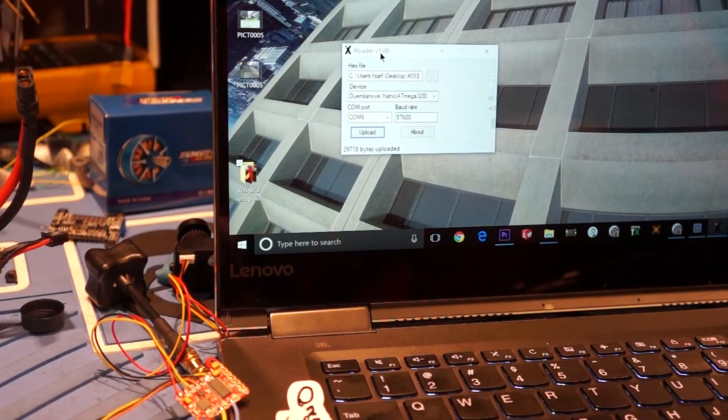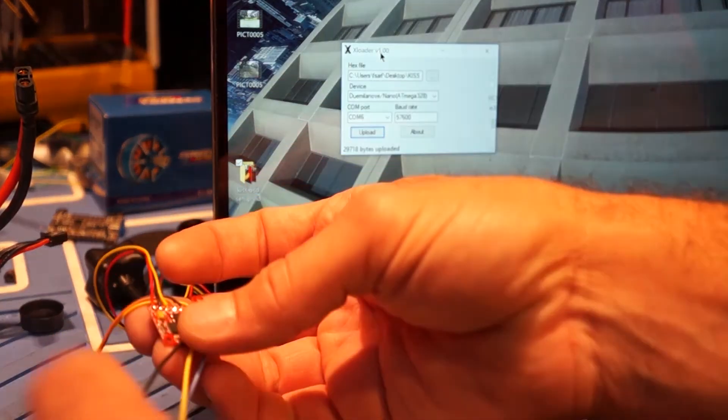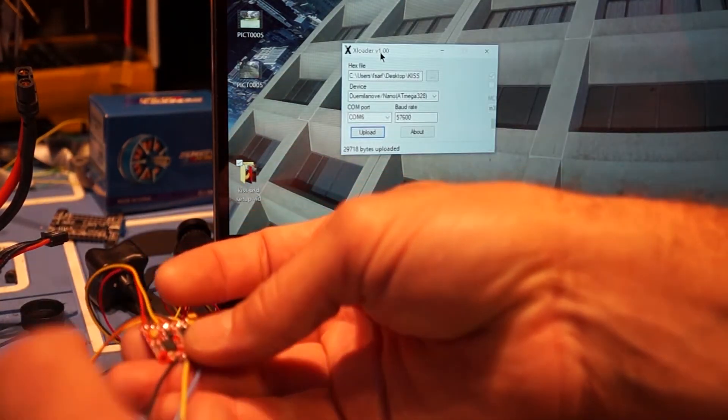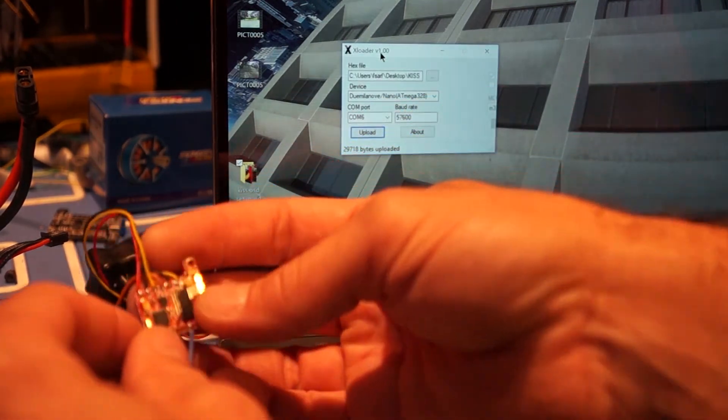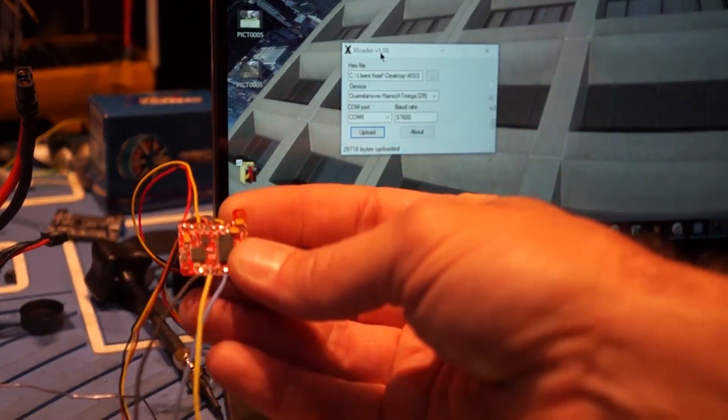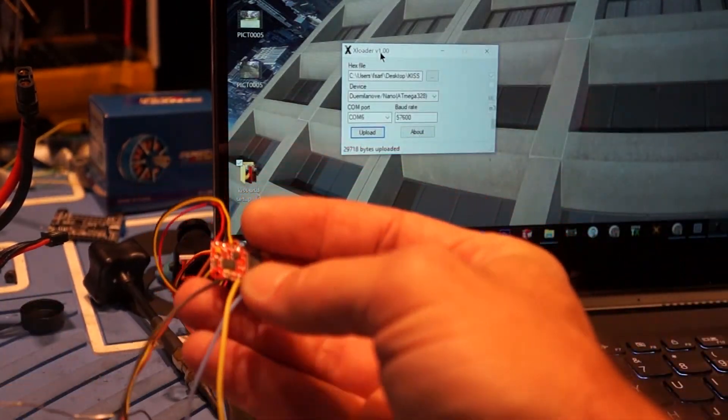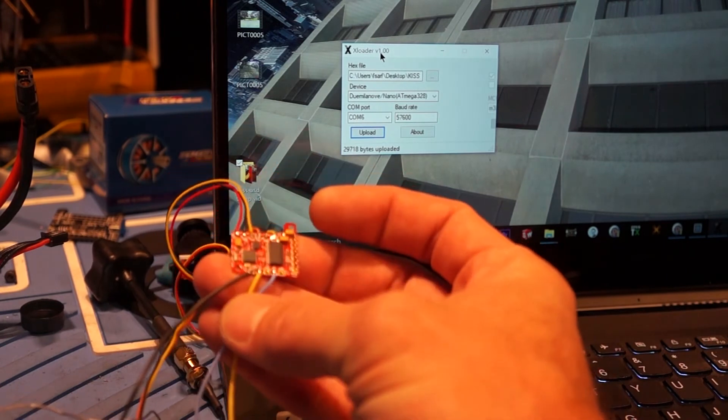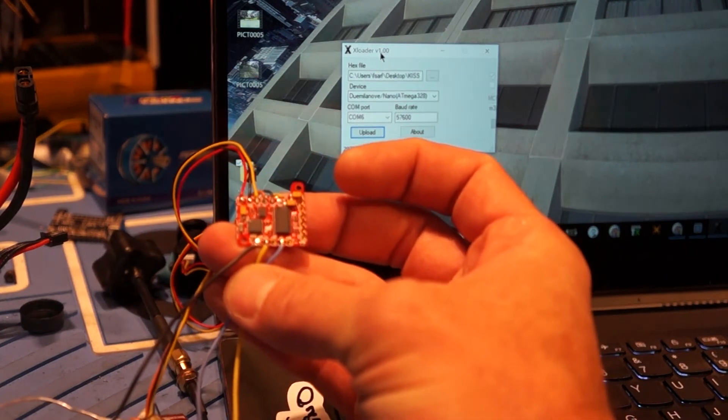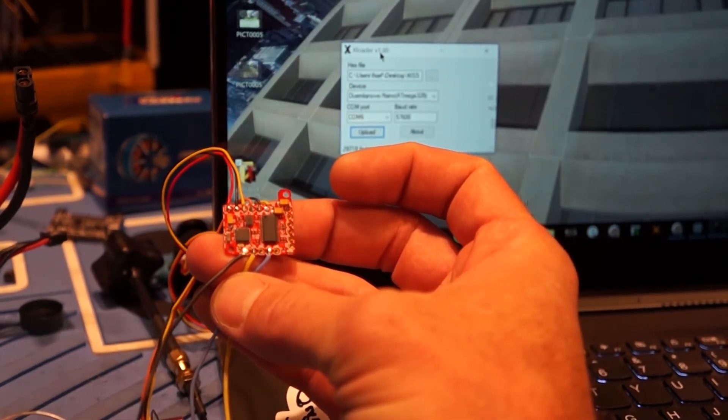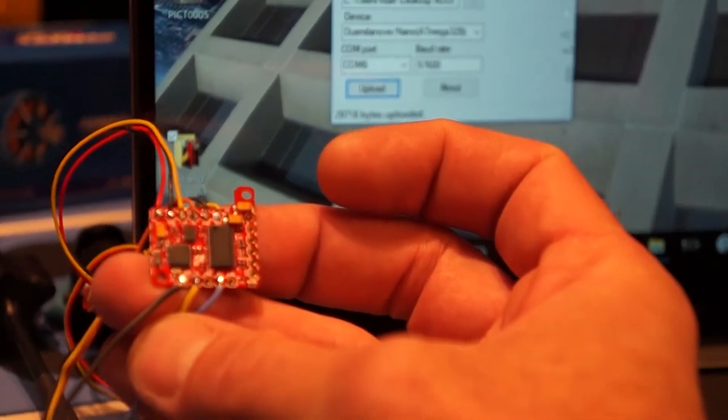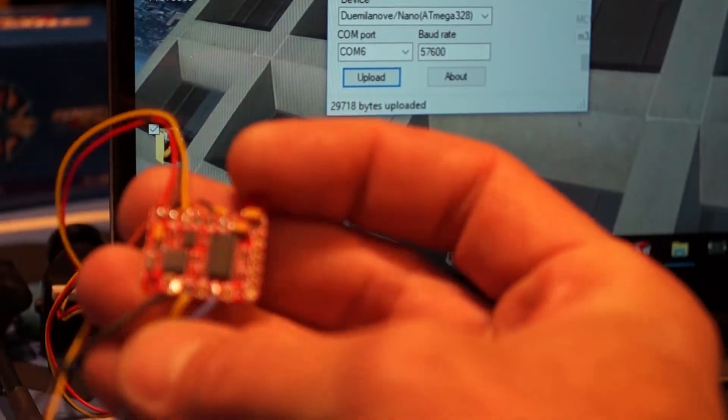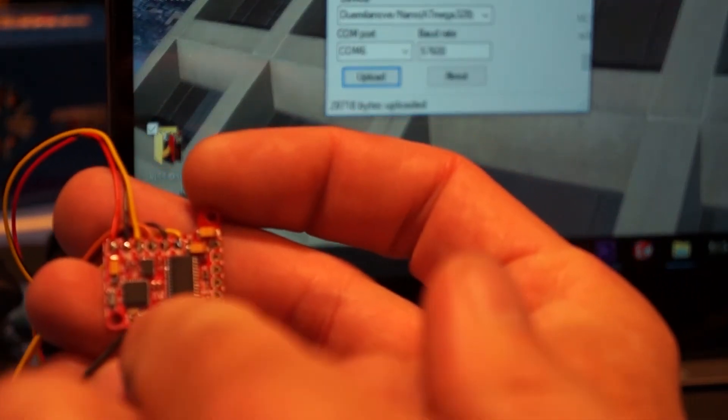Now let's cover flashing the standard OSD back on here. After we already did our setup. One thing that I failed to mention too. Was there's a ground pad here. At the bottom of the Piggy. Let me see if I can zoom in on it. So you guys can see it. Anyway, there's that ground pad there.